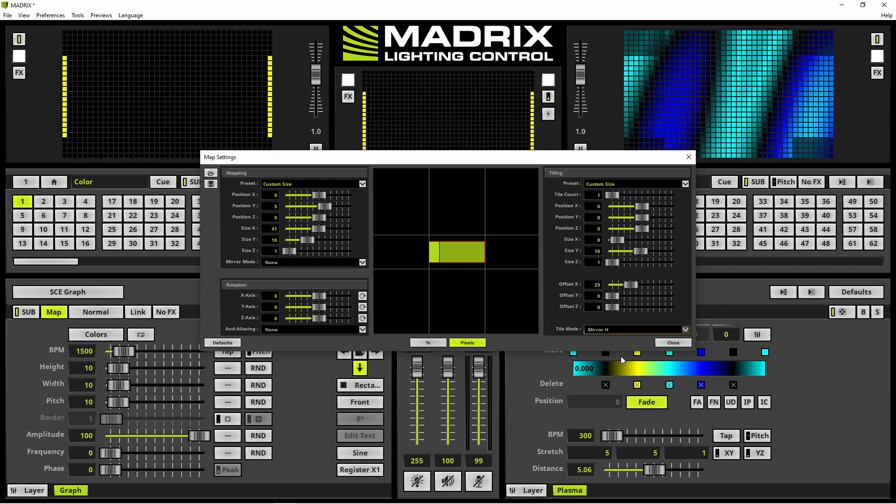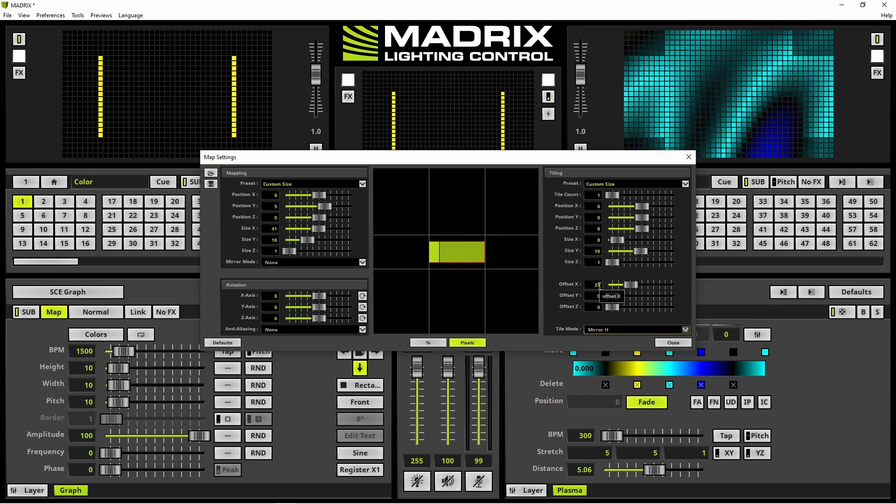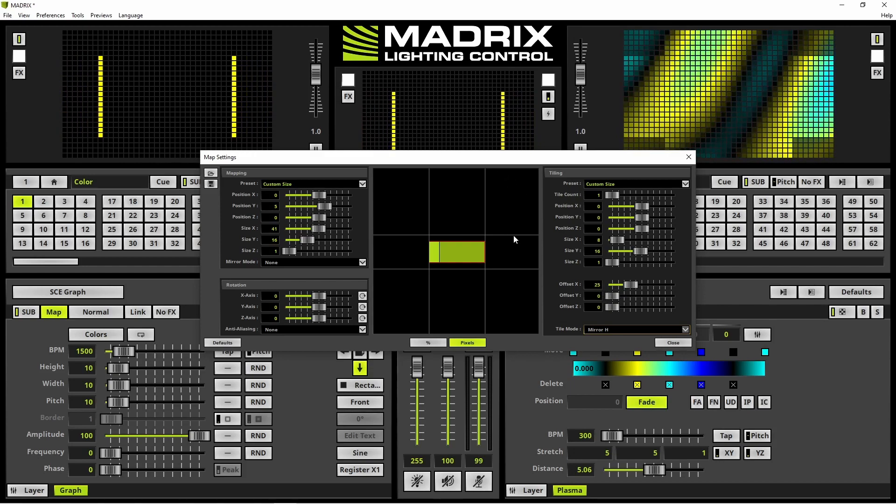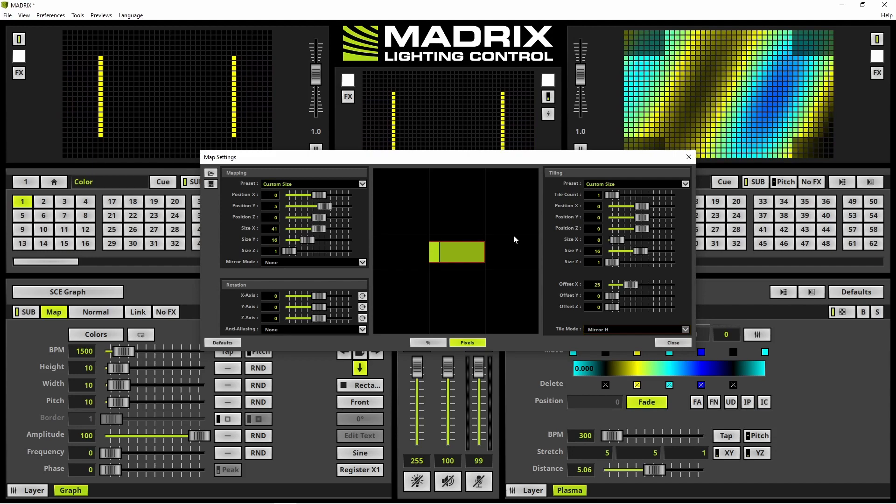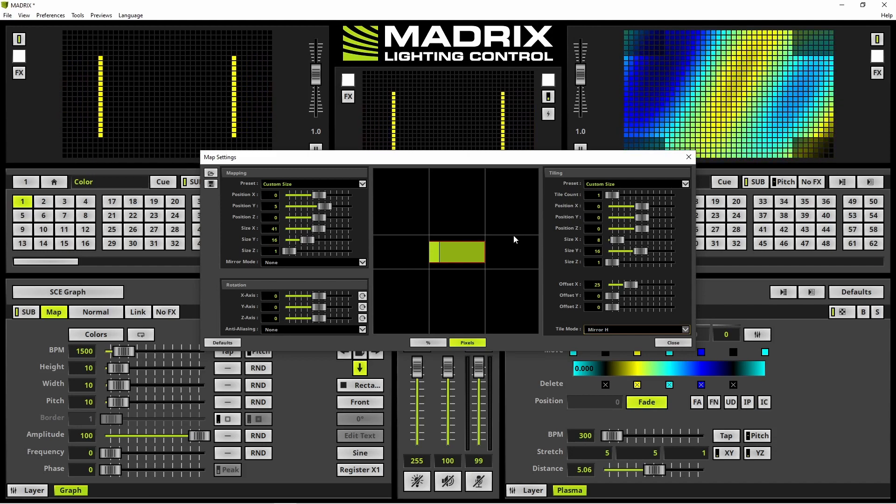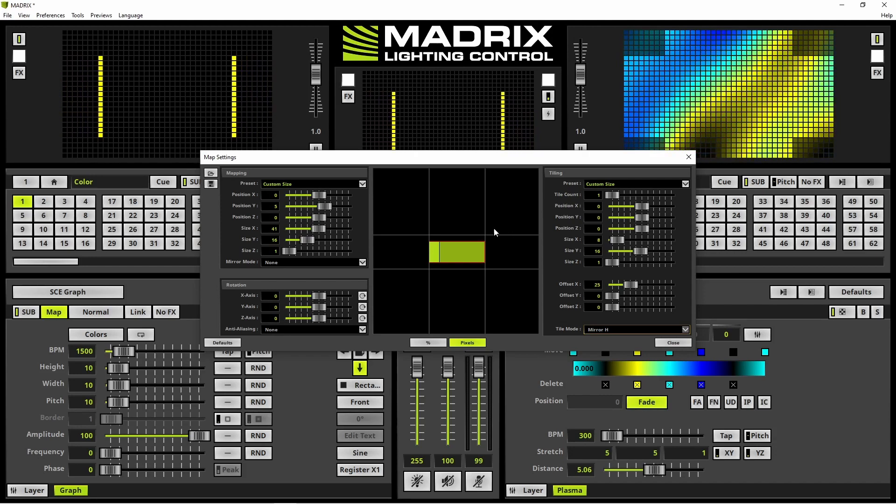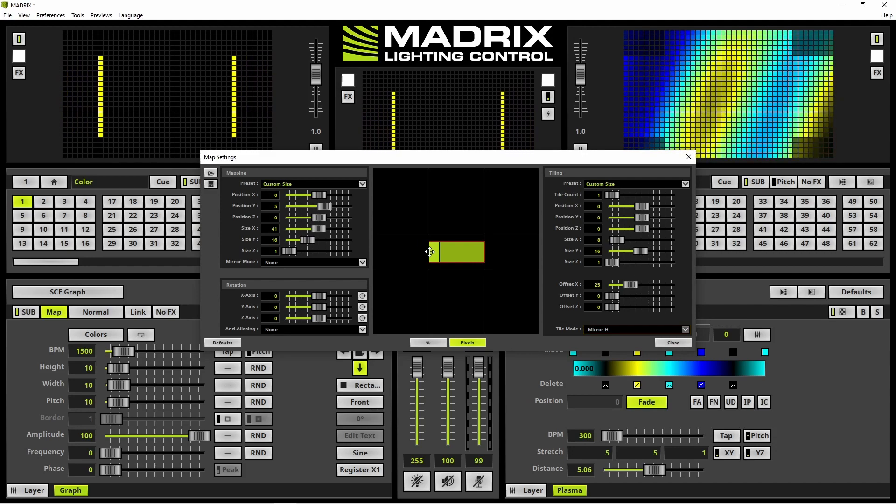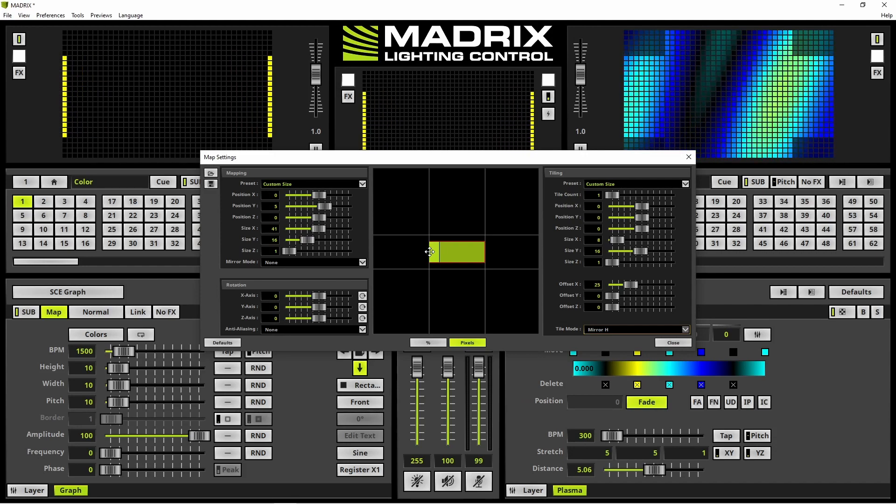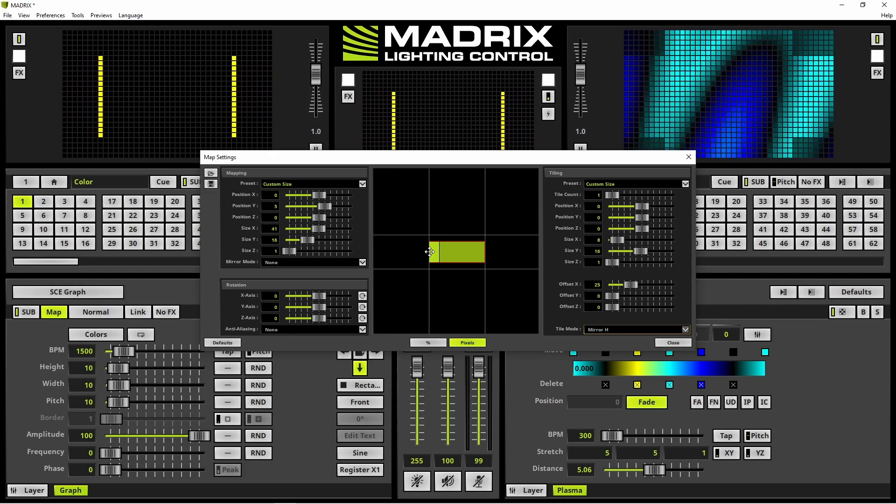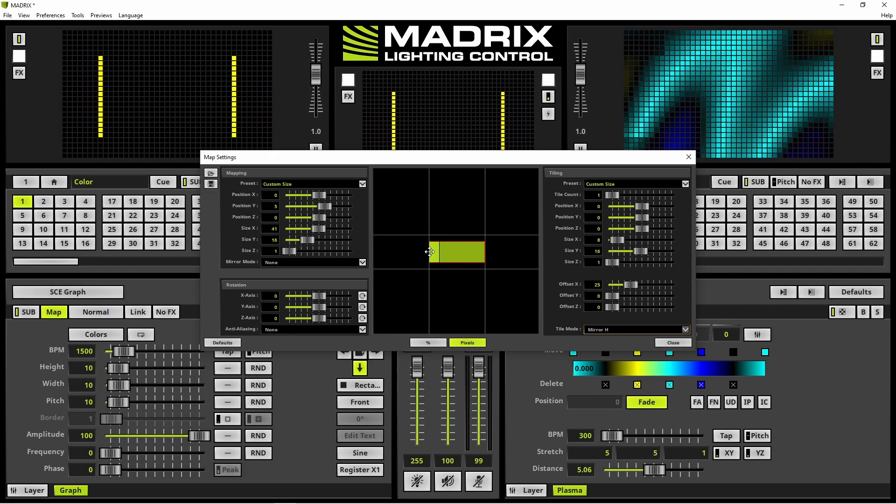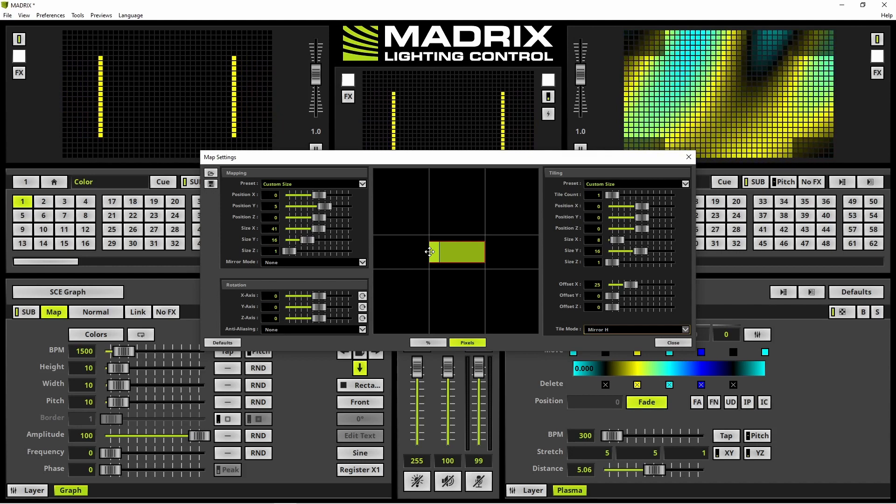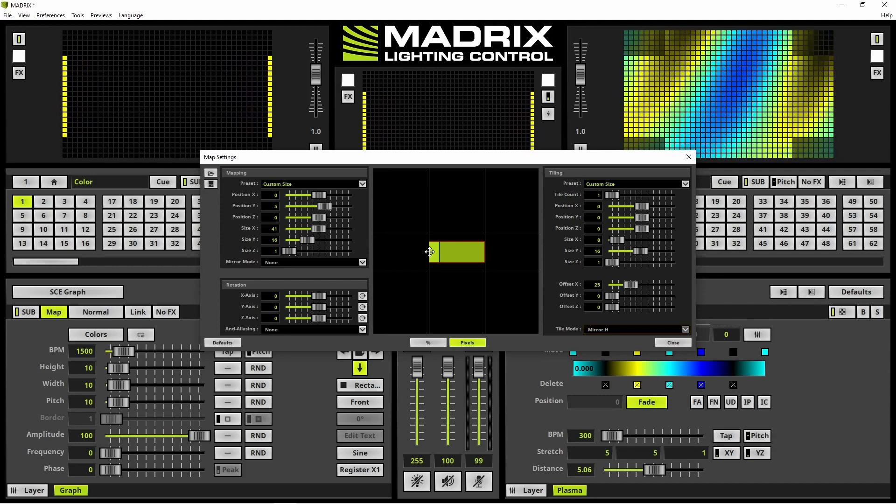Why an offset of 25? It's because the middle screen has a size of 25 and we want to have this space in between. The original effect is running on the left side in a size of 8 pixels according to the small DVI screen and then 25 pixel space and again an effect running mirrored horizontal with a size of 8 pixels in X. Let us close the map settings.